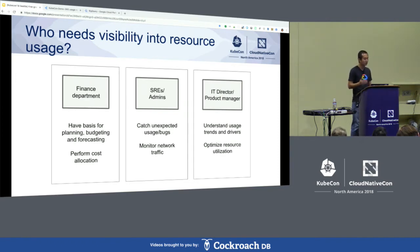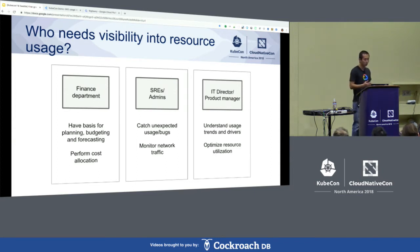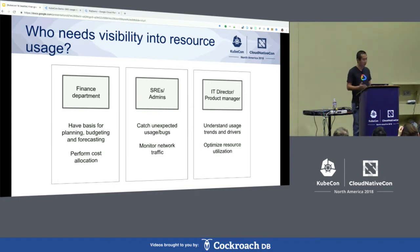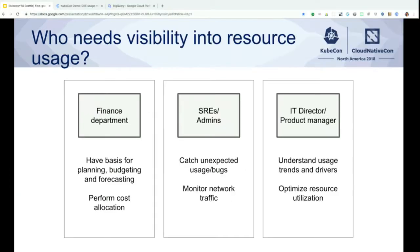By usage visibility, we need to know what resources are used by whom. More specifically, we want to understand how much resource is consumed by a given tenant. Who cares about such visibility? If you are someone from the finance department, knowing the current per-tenant resource usage gives you an important data point for planning, budgeting, and forecasting how much resources you are going to need in the future.